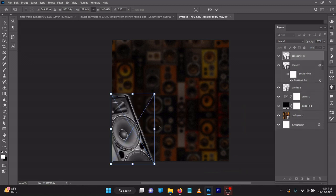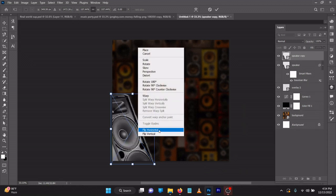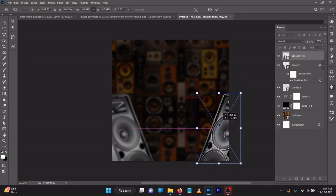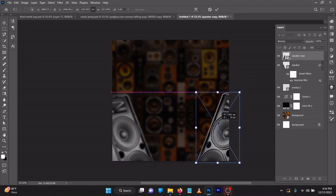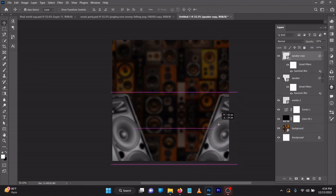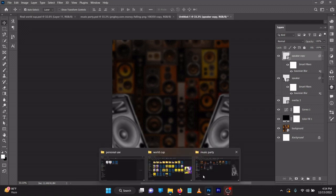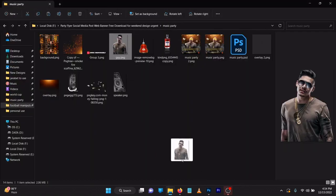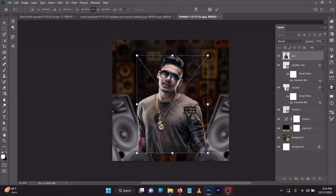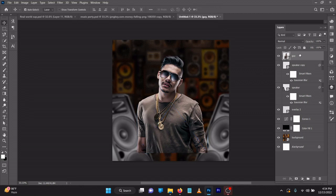Drag it to the same line — you'll see a guide snap — click OK. So it's together like this. You can bring it out a little bit. Next, drag in the guy's image as usual, and let's put him behind the speakers.